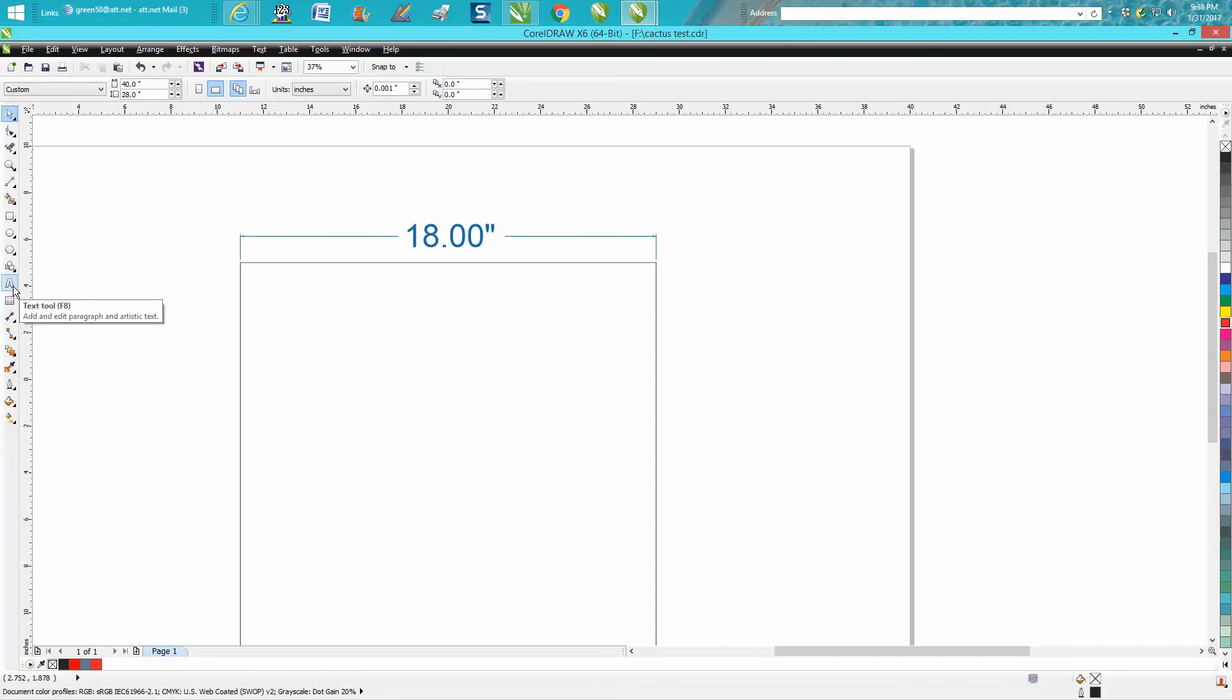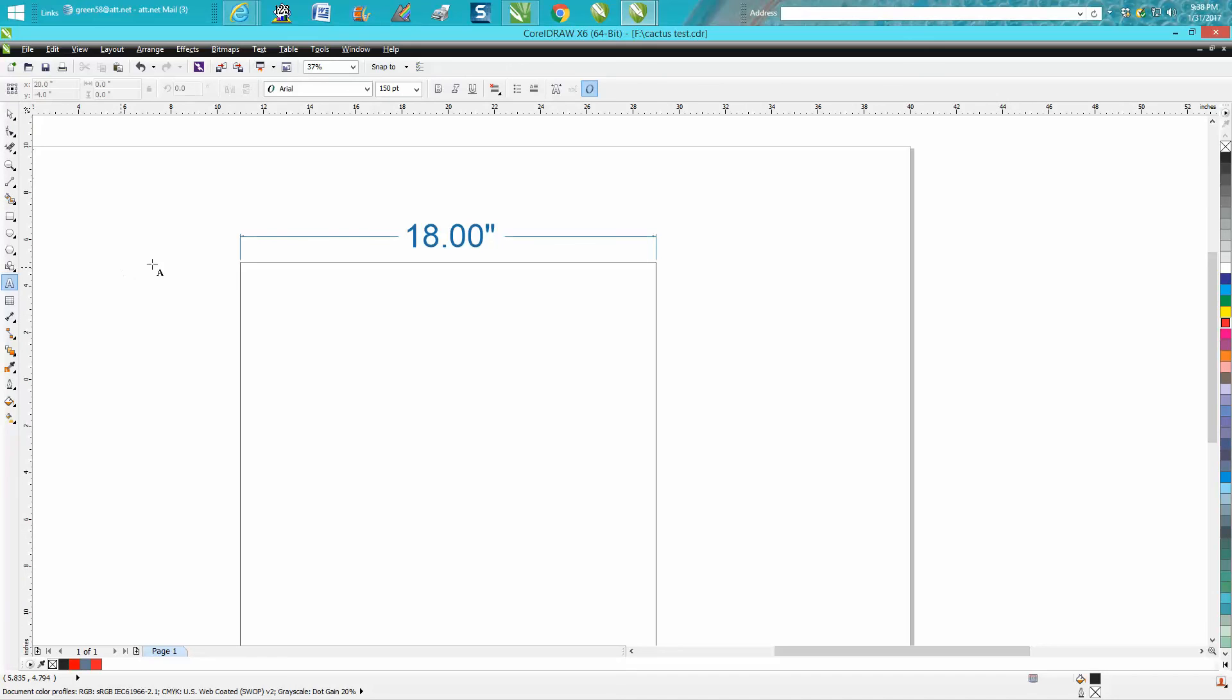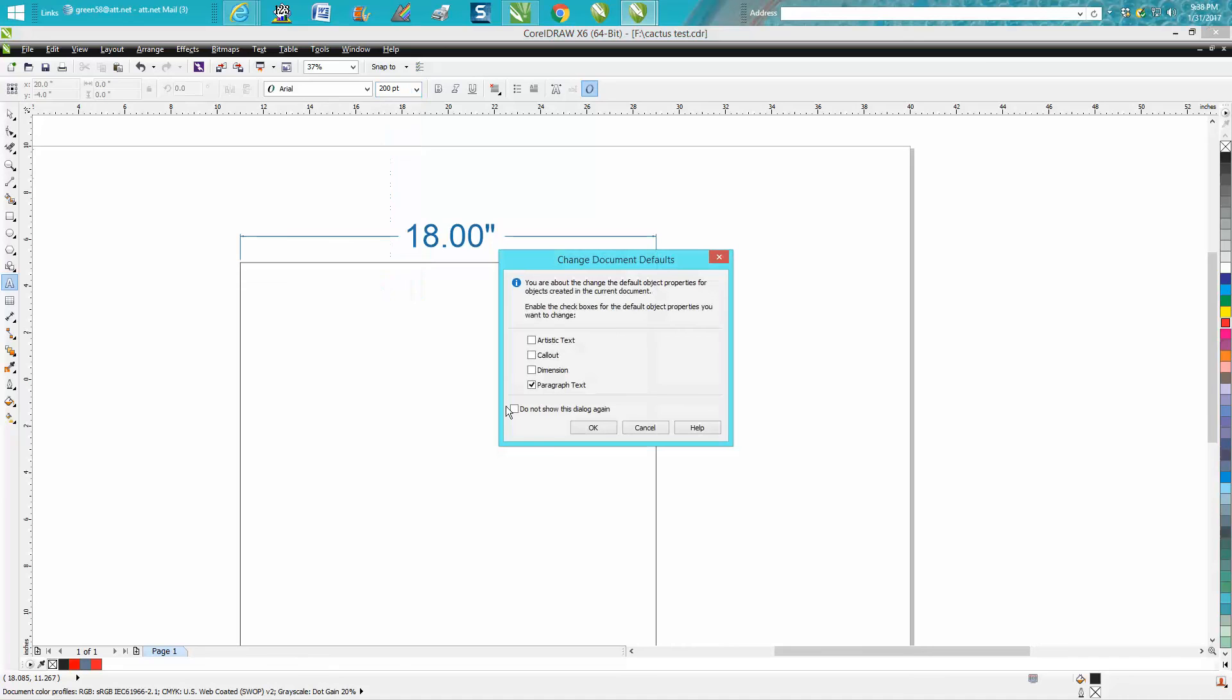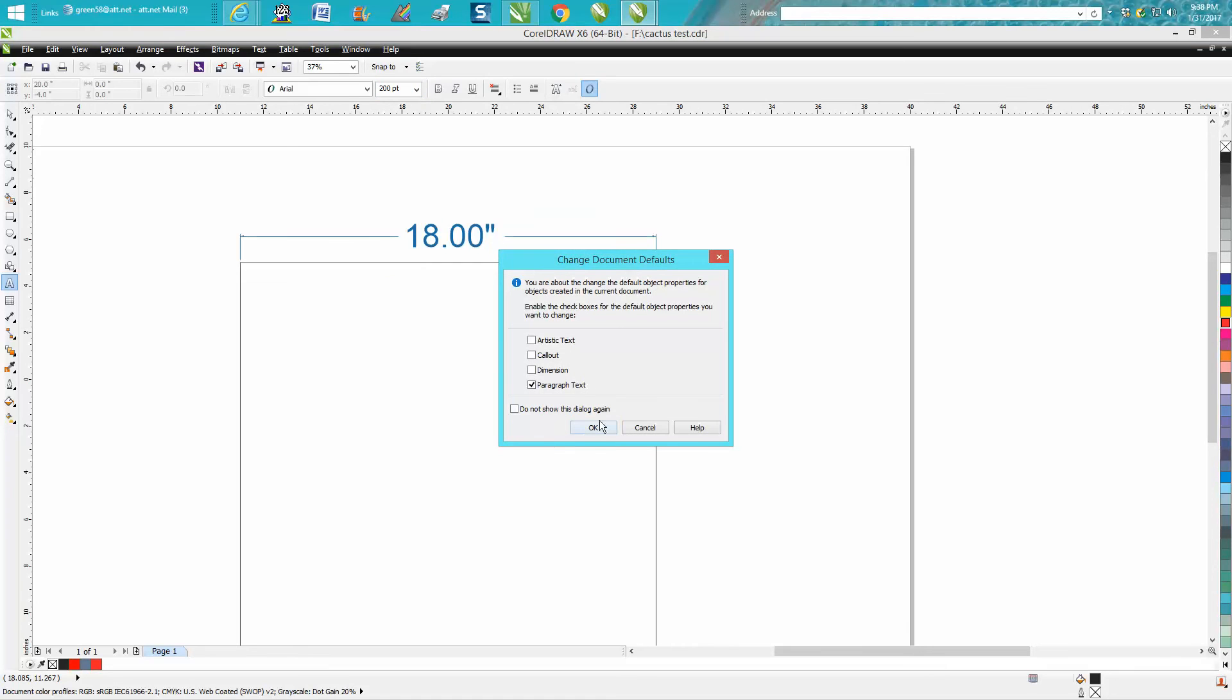When you click on your text before you do anything, if you go up here and click a new number, it's going to come up with this box: paragraph text, artistic text, there it is right there - dimension. Press OK.